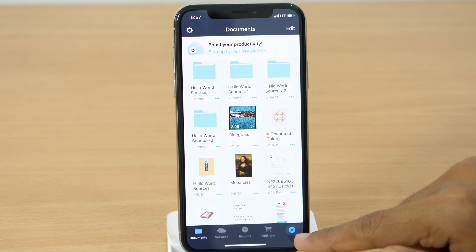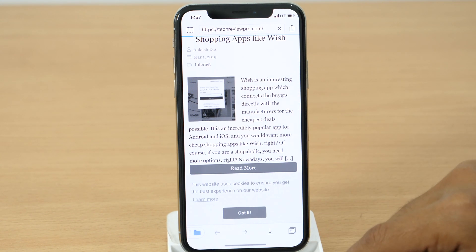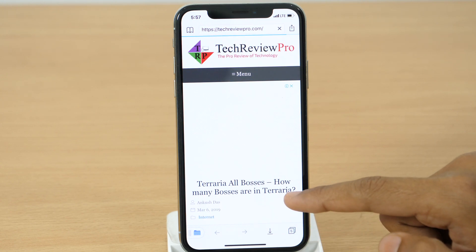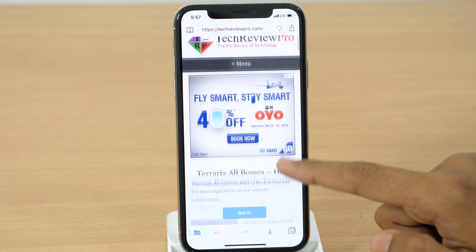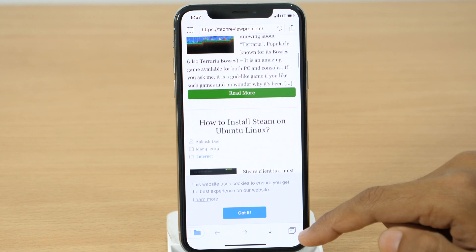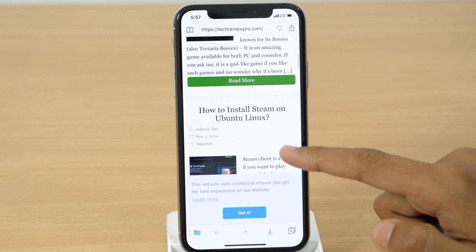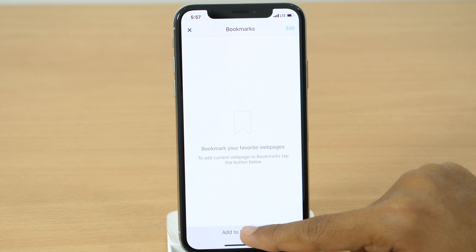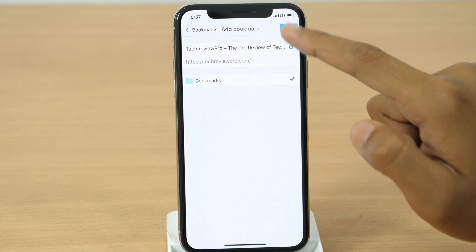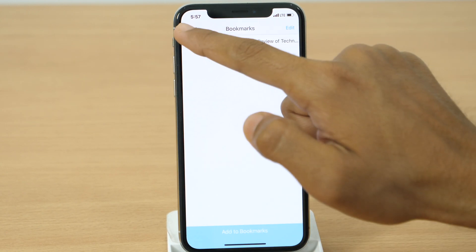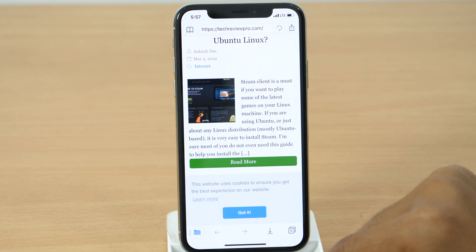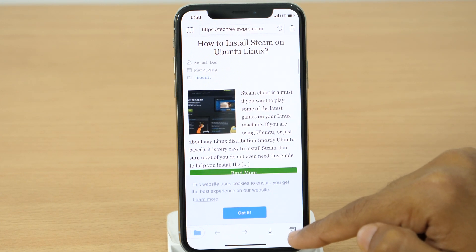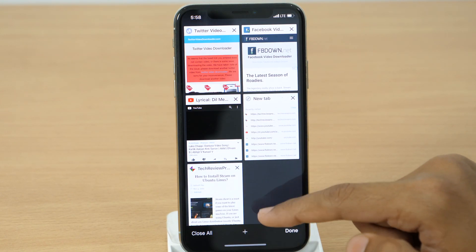What's even more awesome is you get an integrated browser inside the app, where you can browse and open even those websites that are not supported in Safari and other web browsers. You can create your reading list, add bookmarks, and much more. You get various other functionalities as well from Documents by Readdle that also make it a great app for multitasking.